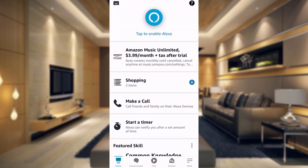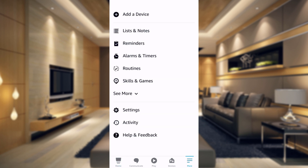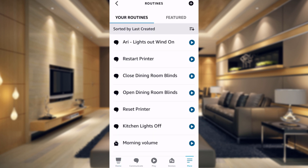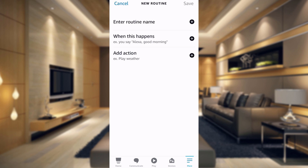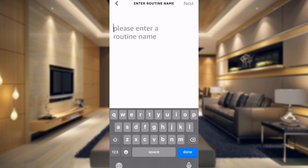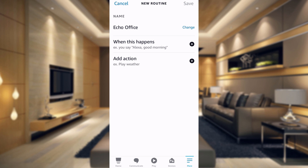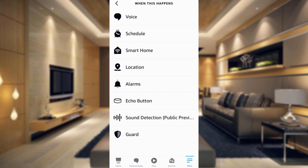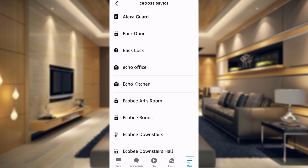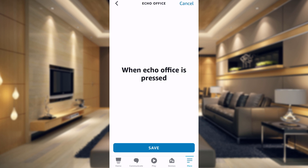The next thing we need to do is go over to the Alexa app and go to the More tab at the bottom, then go to Routines. Once in your routines, just tap the plus sign at the top, enter a routine name — we're going to call this Echo Office — tap the Next button, and then under When This Happens, go to Smart Home and choose our Echo Office device that we just added. Go ahead and save that.